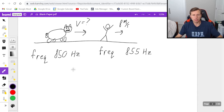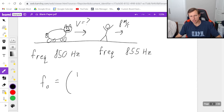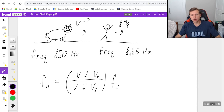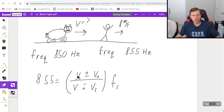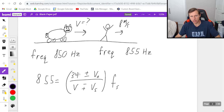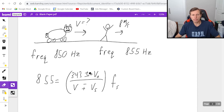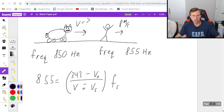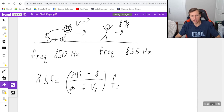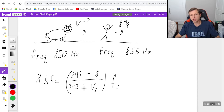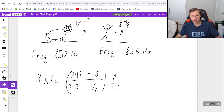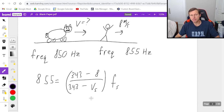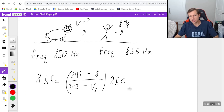To answer this question, we plug variables into the formula: F_O equals V plus-or-minus V_O over V minus-plus V_S times F_S. The frequency of the observer is 855, so I'll plug that in. The speed of sound in air is 343. You, the observer, are running away from the bear, so we use the bottom sign — minus — and your speed is 8. In the denominator, V is again 343. The bear is heading towards us so we use the top, which is also minus. We don't know the speed of the bear — that's what we're solving for. And the frequency of the source is 850, which is the frequency of the bear itself.